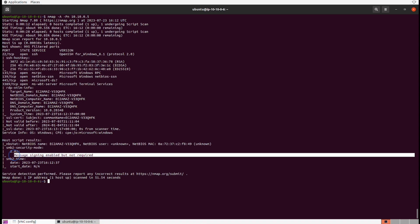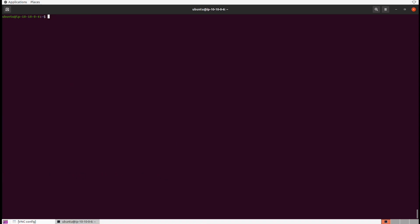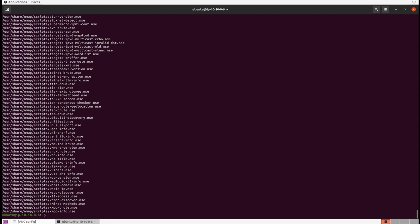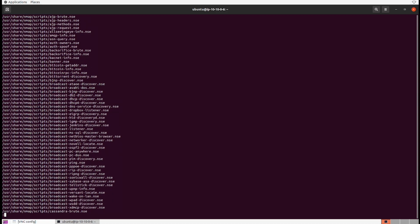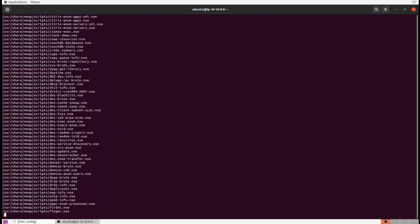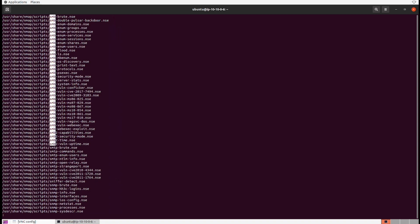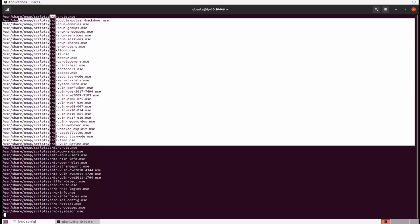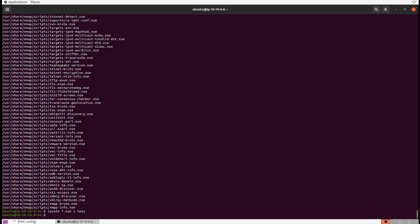We can actually scan just for vulnerabilities by throwing in another flag. The scripts we want to include are all on our system as .nse extension files — that stands for Nmap Scripting Engine. Let's use the locate command to find them: locate *.nse will show exactly on disk where everything is located. That's a lot of scripts, so let's pipe that into less and skim through it to see just how much Nmap actually scans for — these are all vulnerabilities.